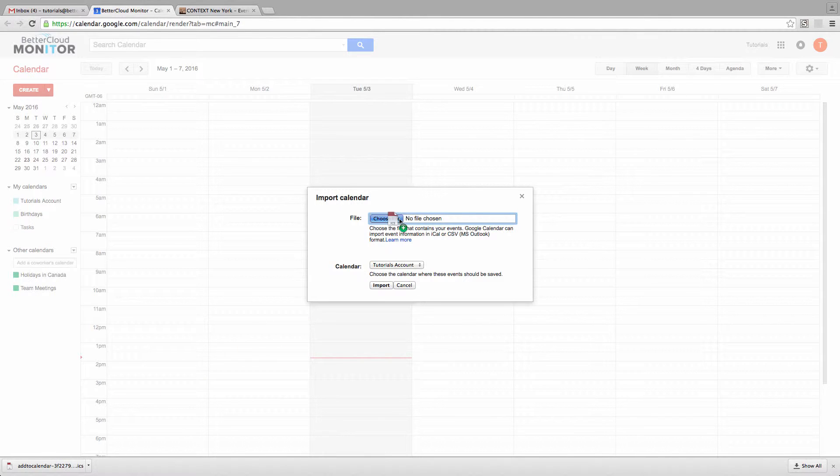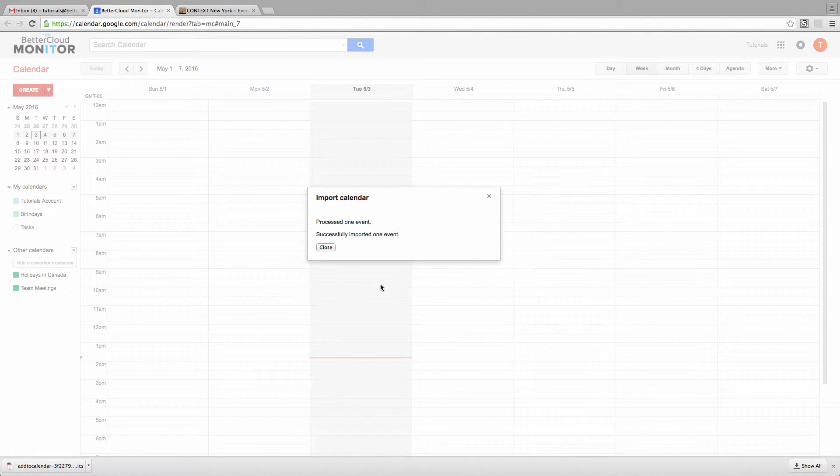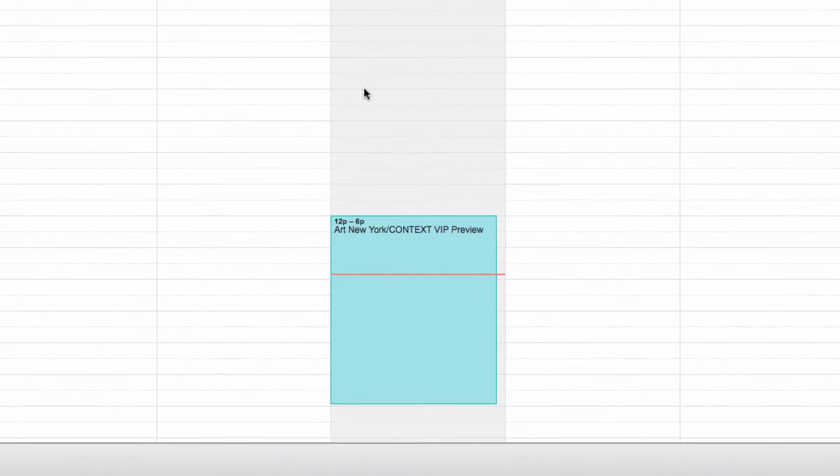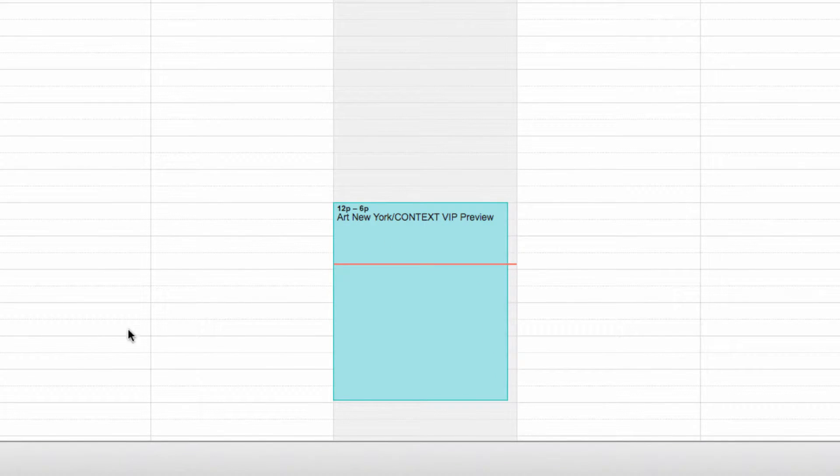Now, click on Import. Now when you look at your calendar, you can see that the event has been added to your Google Calendar.